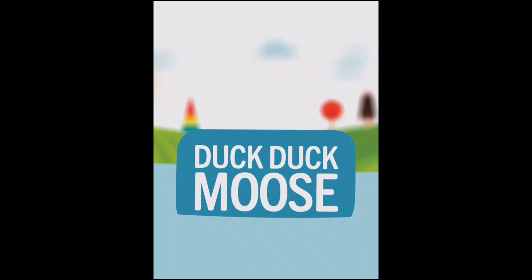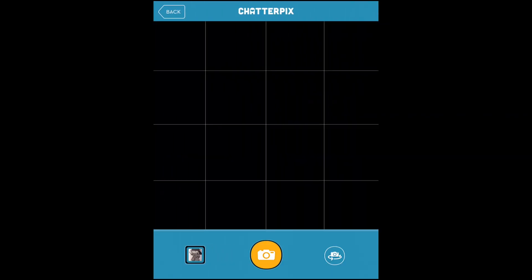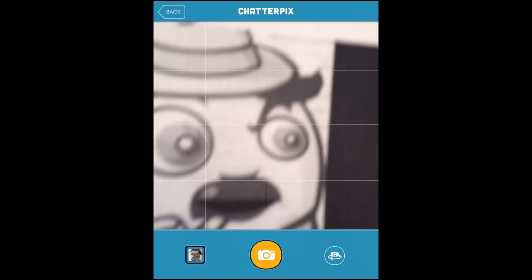Open up the app and you'll get to this page. Choose whether you want to take your own photo or choose one from your gallery if you've had an image saved from earlier.